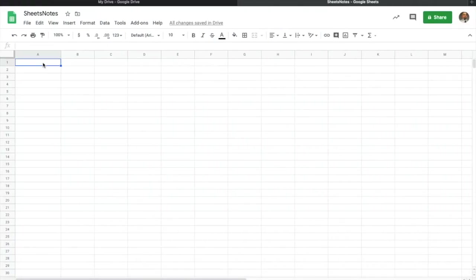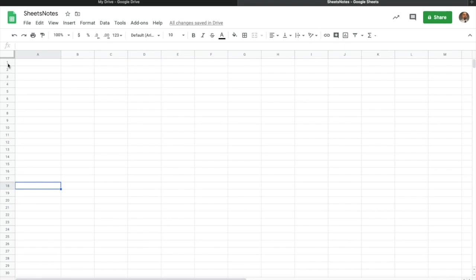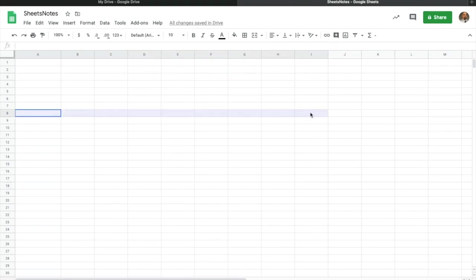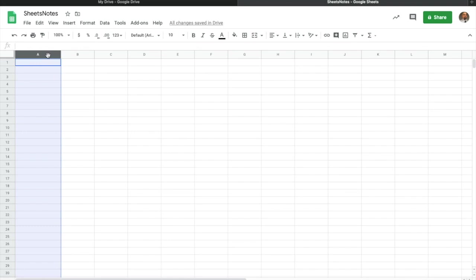The next thing I want to cover is rows and columns — you'll hear this a lot in Sheets and Excel. The numbers on the left side of your screen are called rows. Rows show data side to side and are represented by numbers. Up here at the top, these letters are columns — A through Z in Google Sheets. Those letters across the top are the columns.